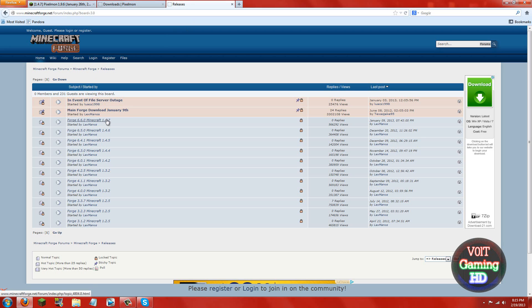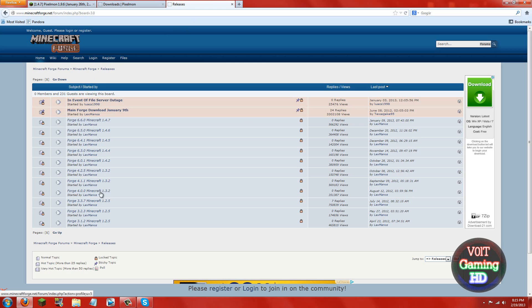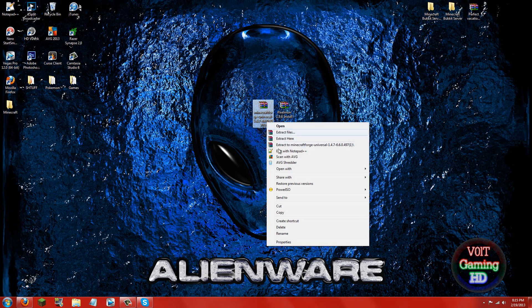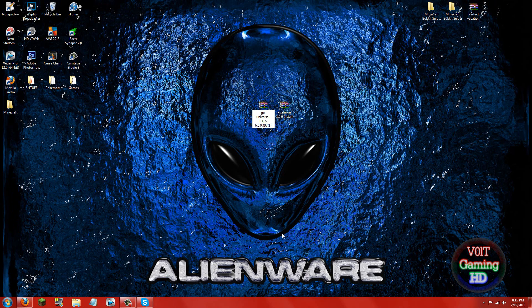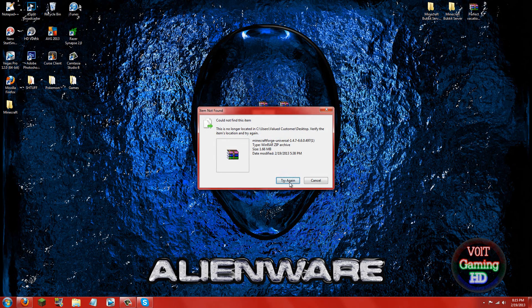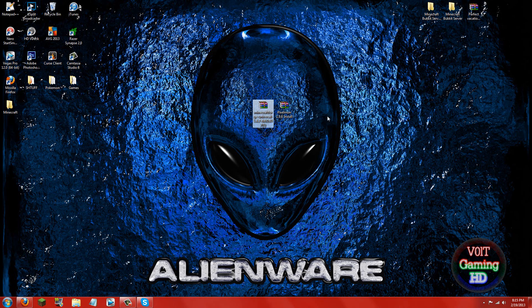It is currently 1.4.7 which is the latest version, so I would download that but I already have it downloaded. So once you download both of those, go ahead and put them on your desktop as I have done here.